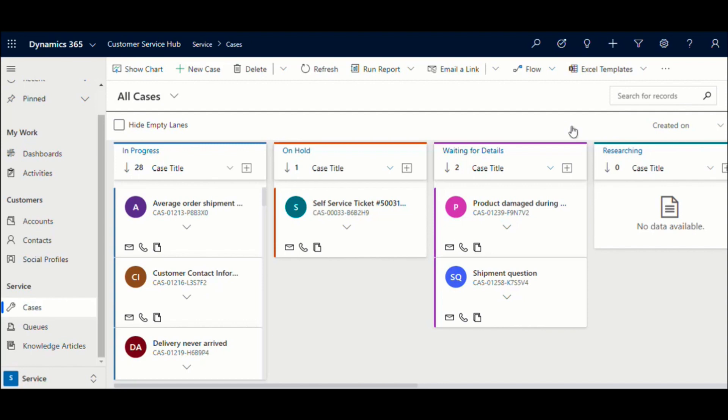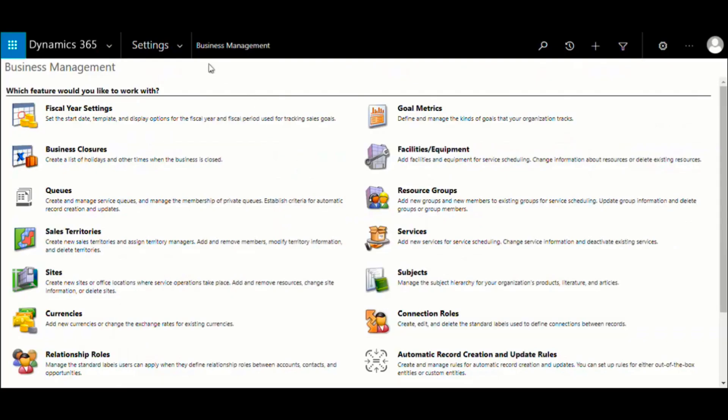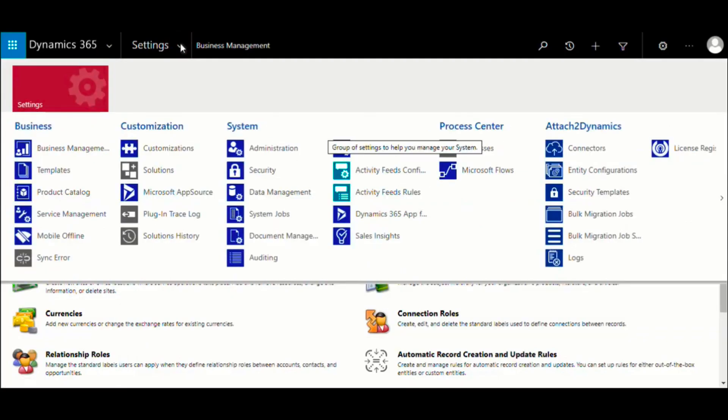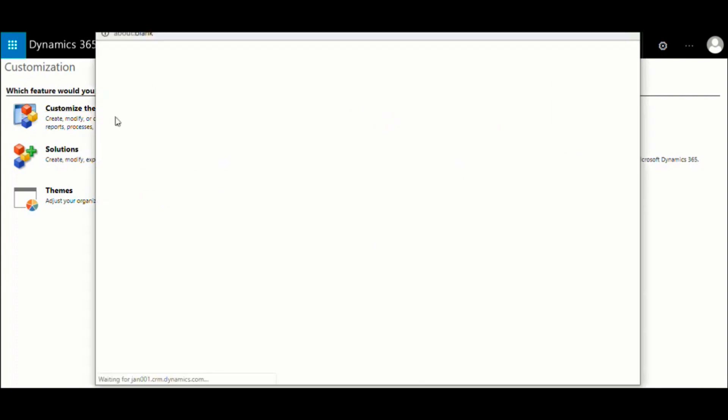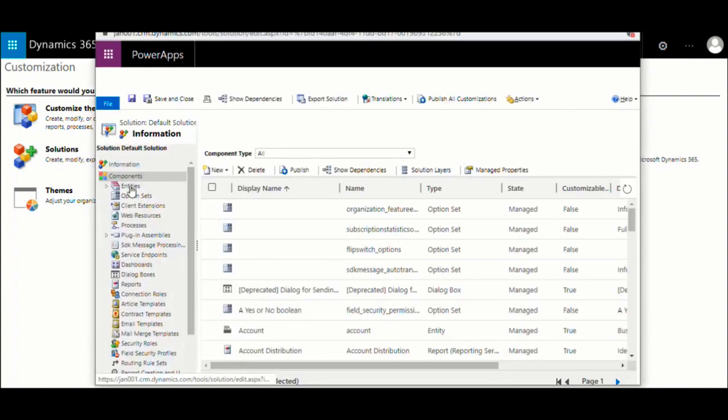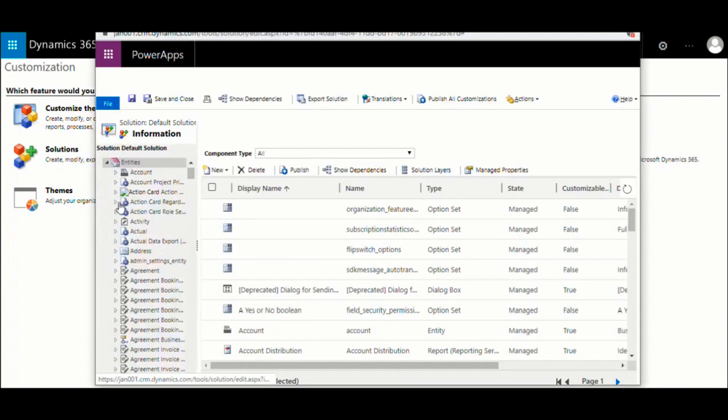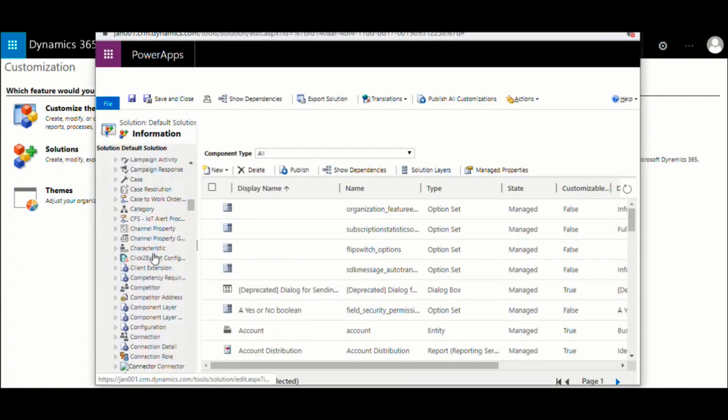Now let us have a quick look at how easy it is to get this configured and working. Kanban board is installed as a PCF control in your system and you would need to customize the entity to associate the Kanban control.